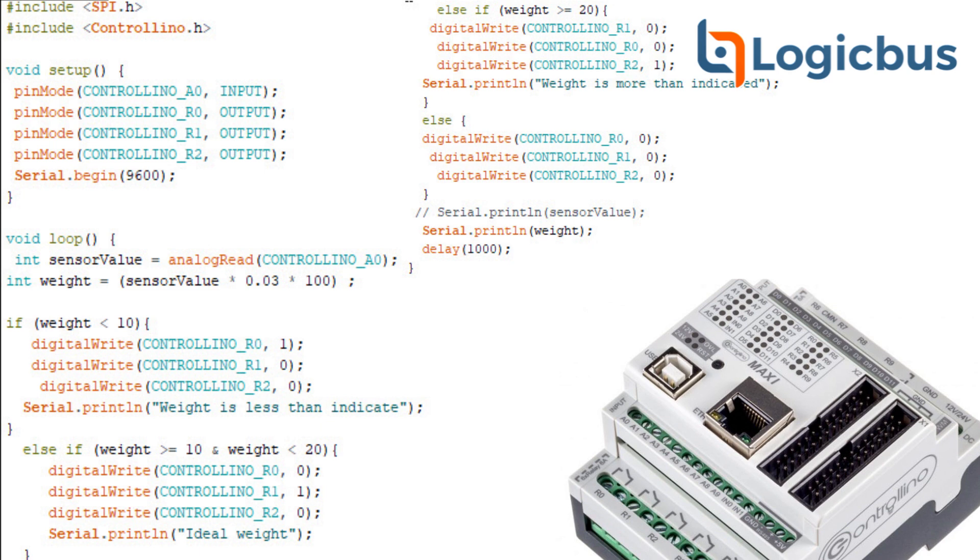Now, to convert this number to pounds, we have to add an integer weight equal to sensorValue times 0.03, which is the factor that the load cell gives us, times 100.